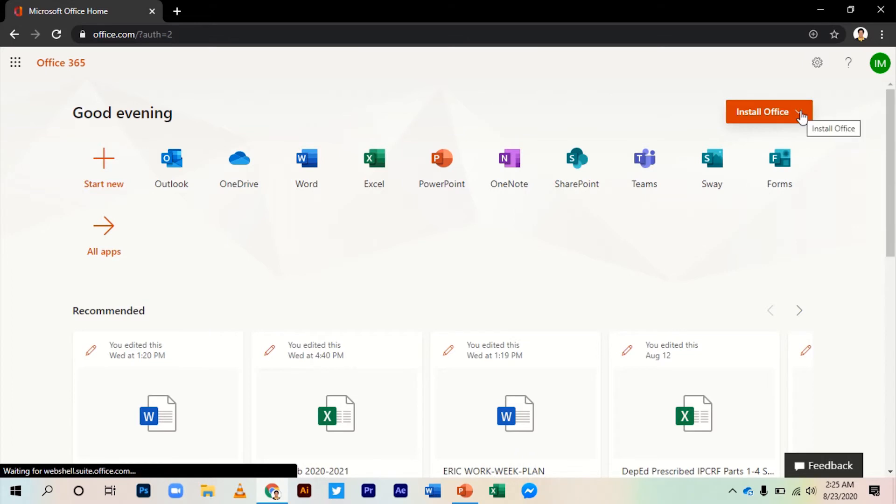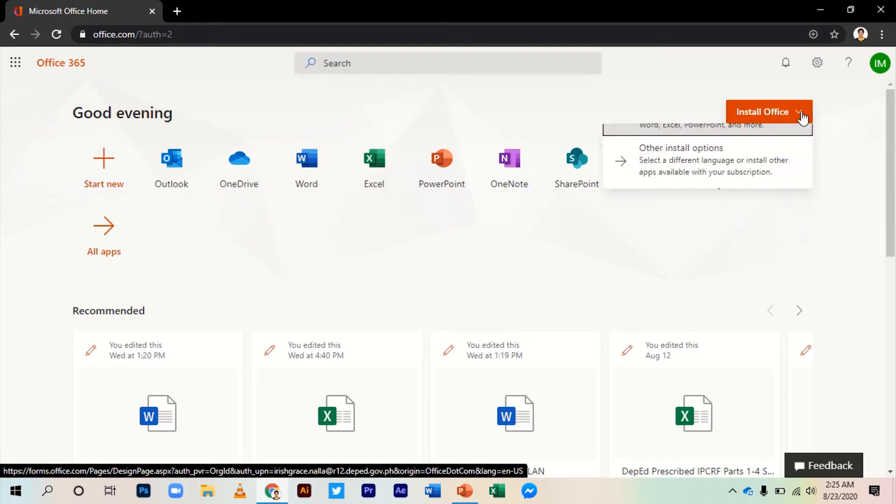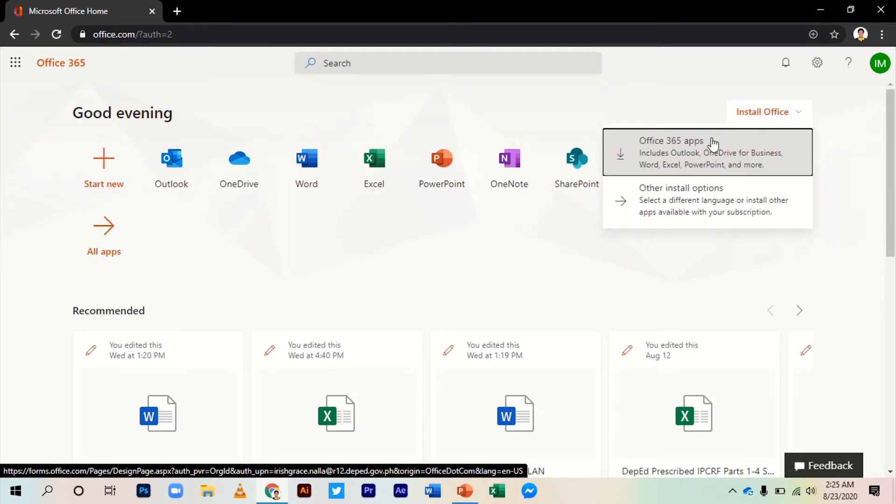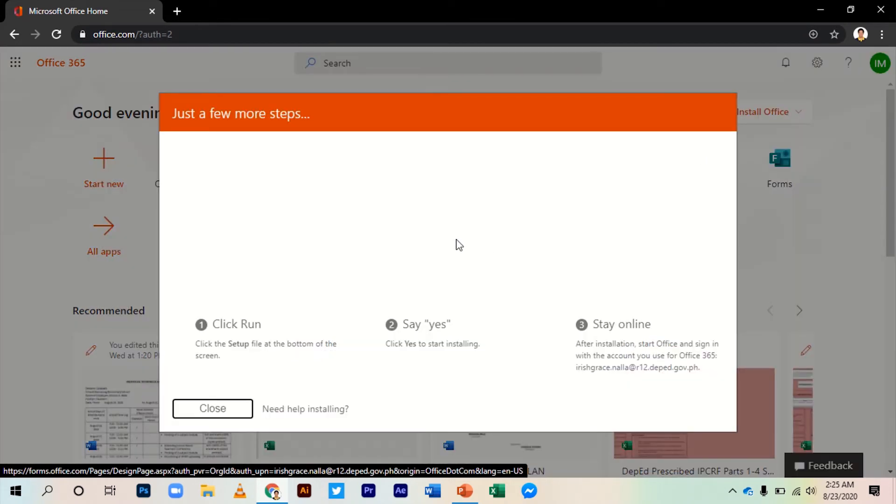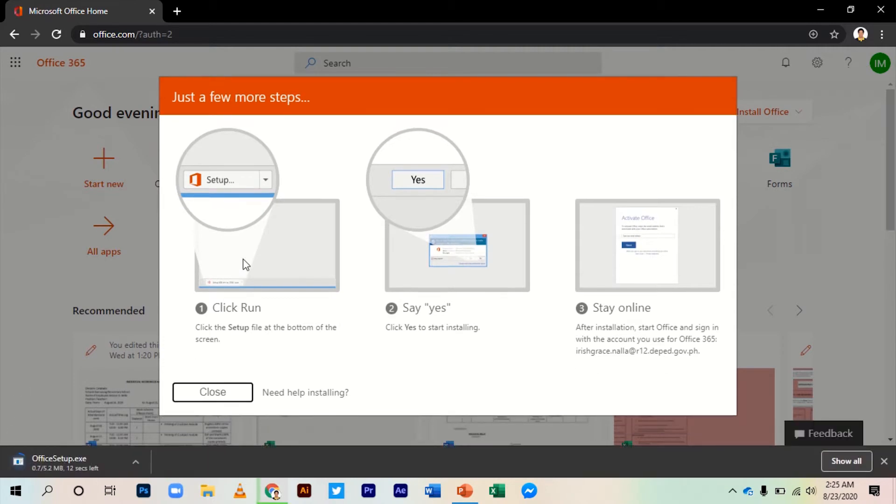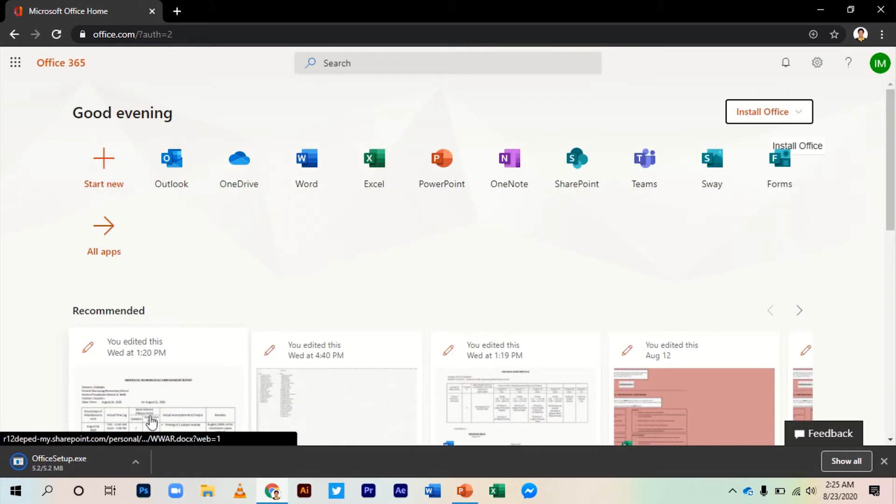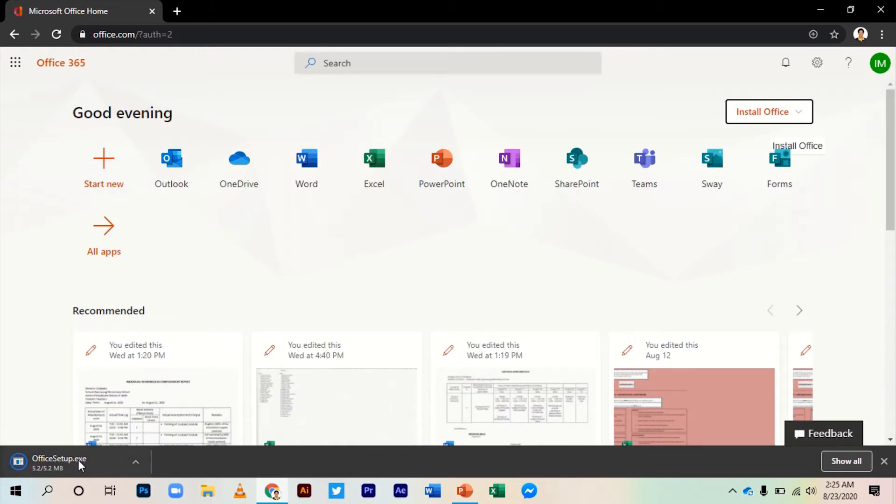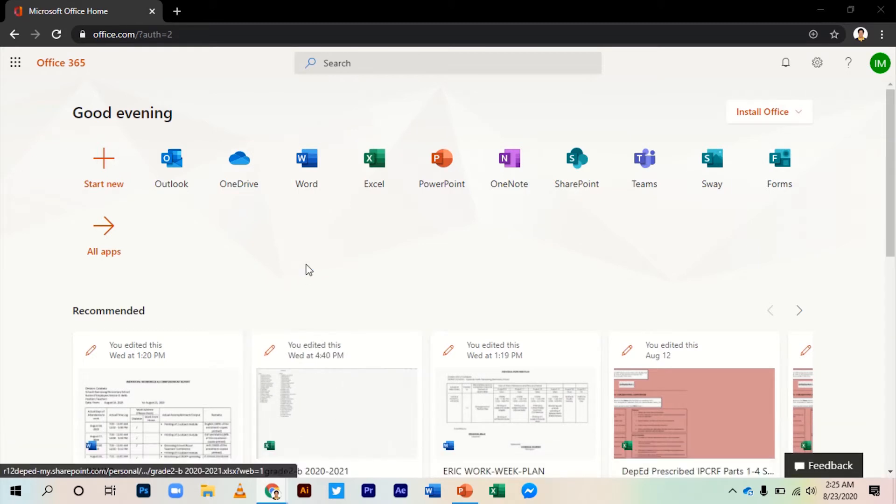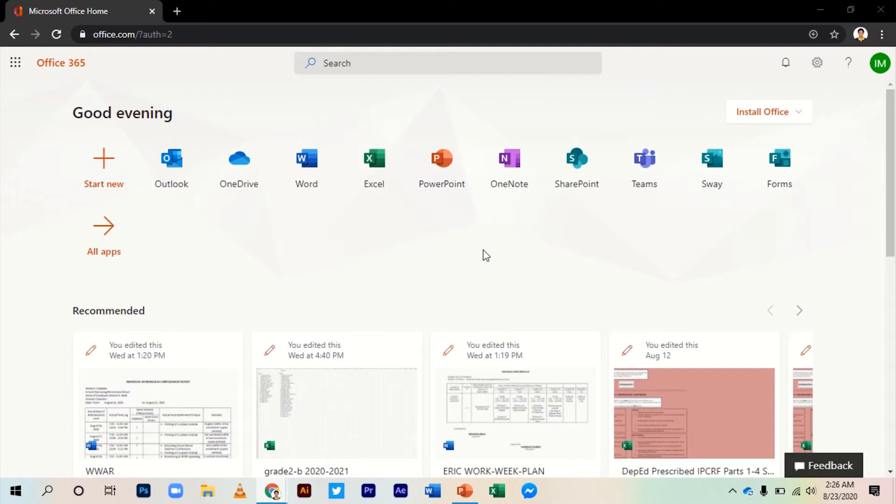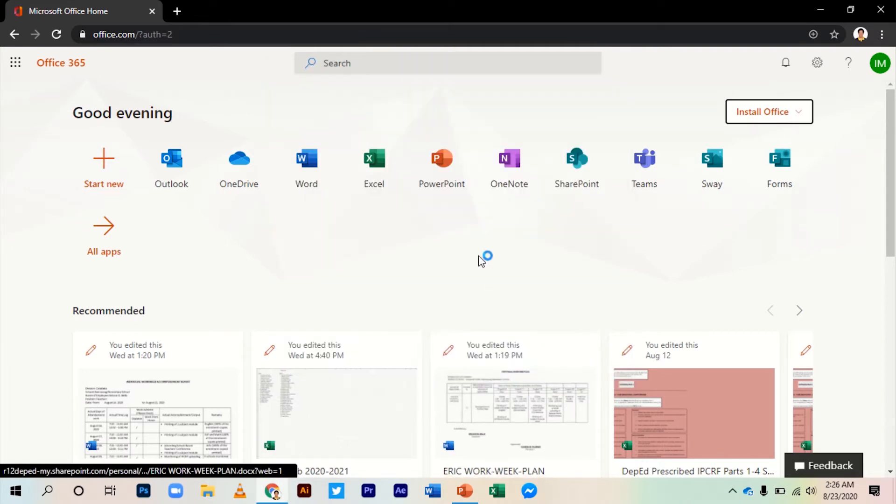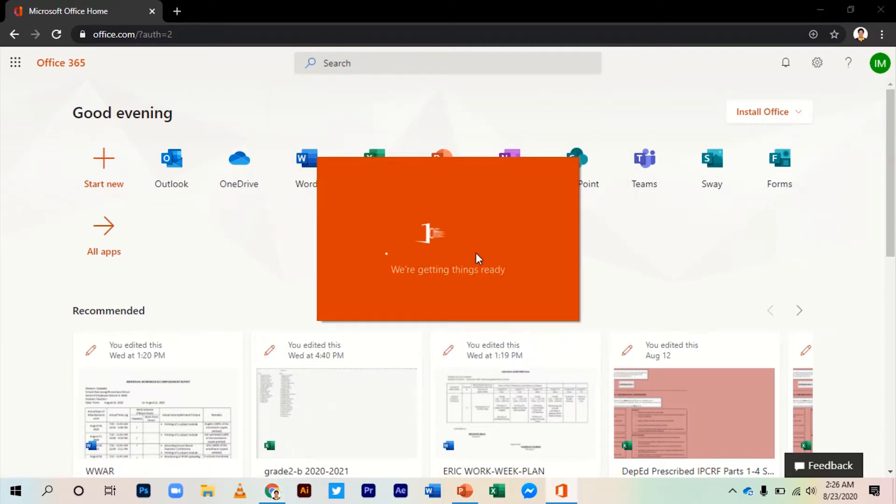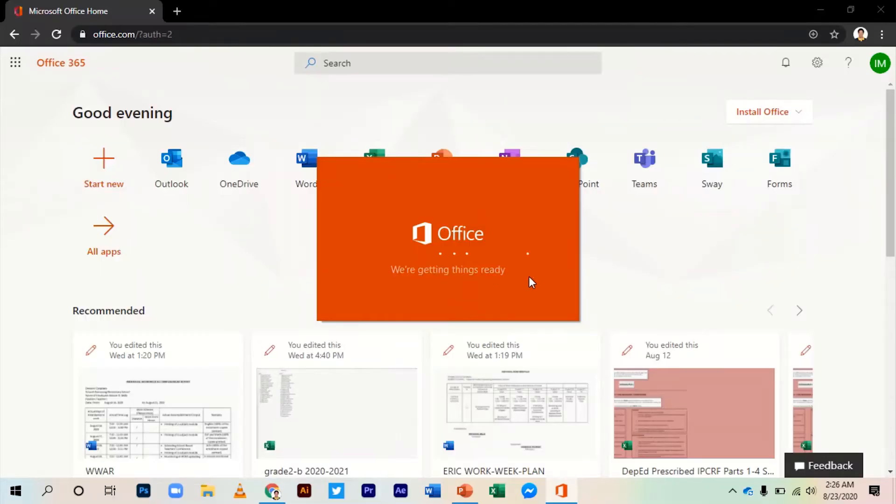Then go to Install Office and download Office 365. Take note of the following instructions. After downloading, click the application at the bottom and then you are good to go.